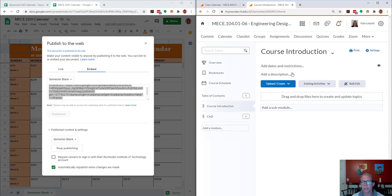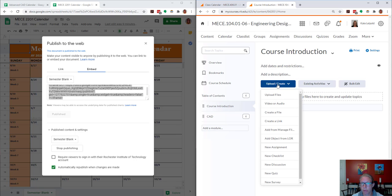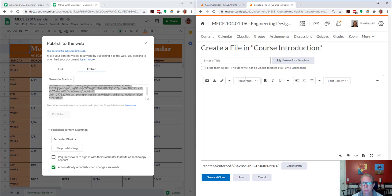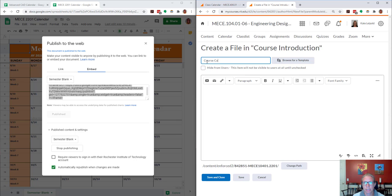Over here in MyCourses, I'm going to create a file. This is the course calendar.